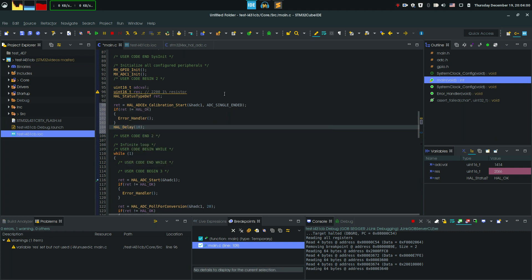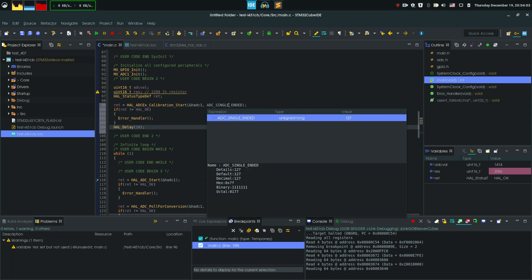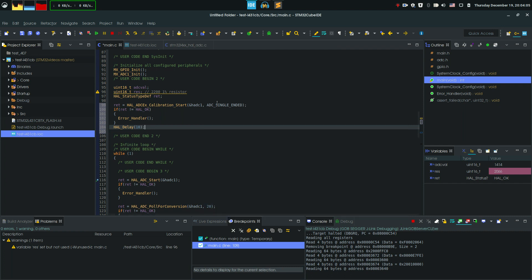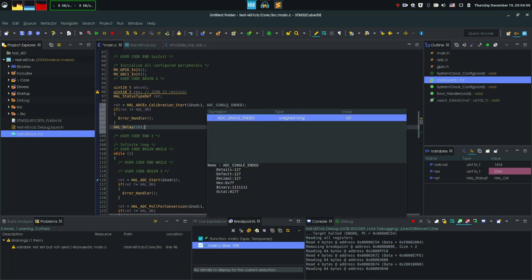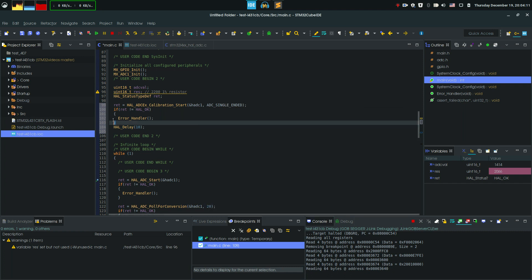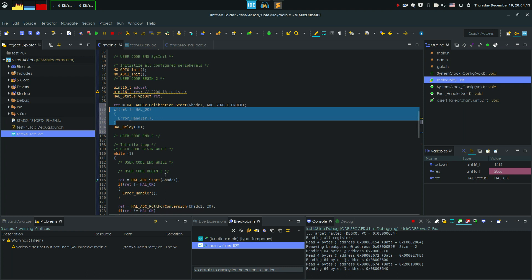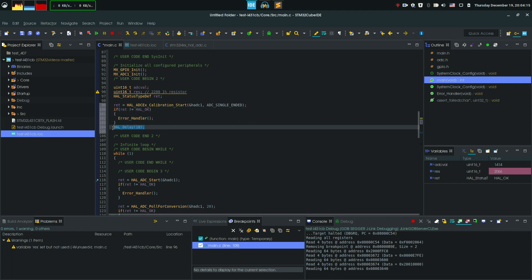It's gonna start the ADC calibration, in this case for single-ended type of measurements. We can also put ADC_DIFFERENTIAL over here for differential kind of measurements. We're gonna give this the same treatment as the other function and a little bit of delay so we know it's completed.